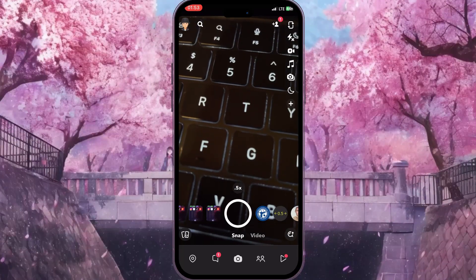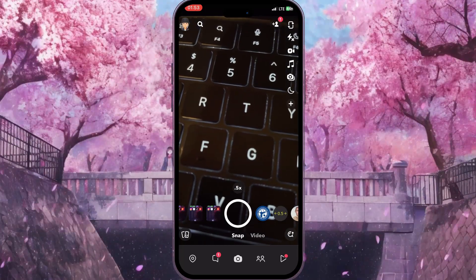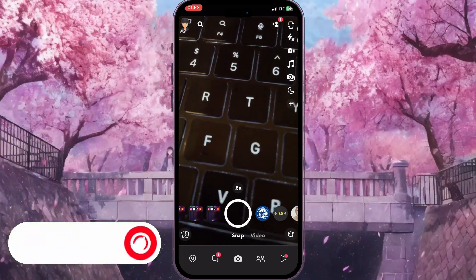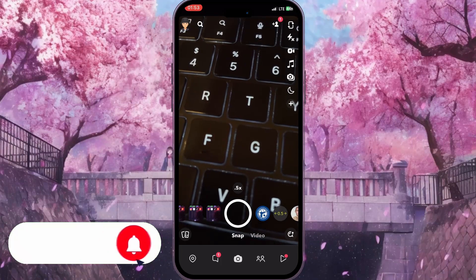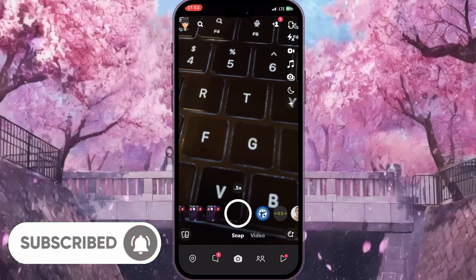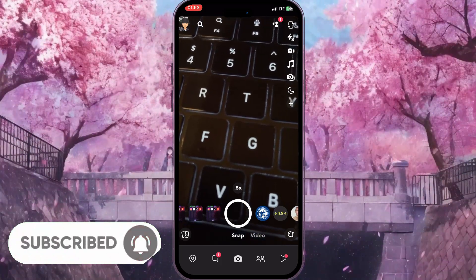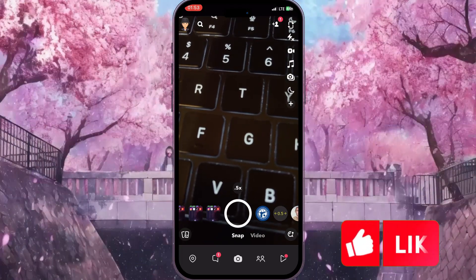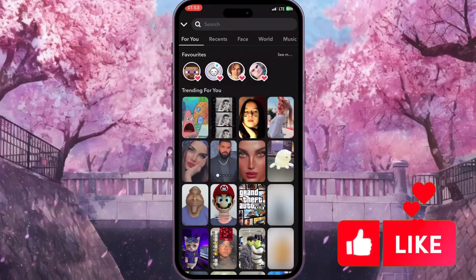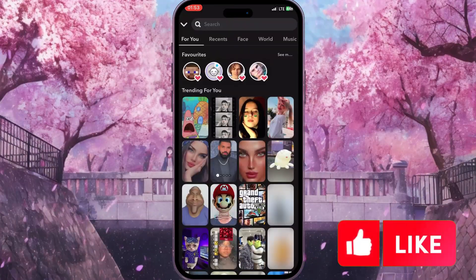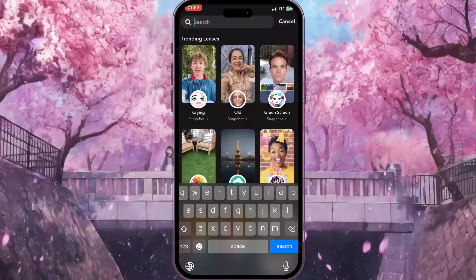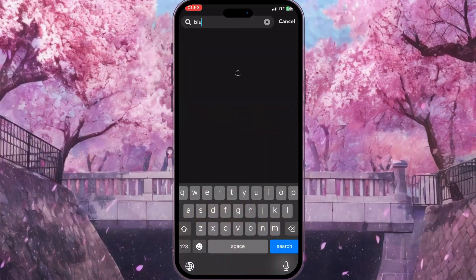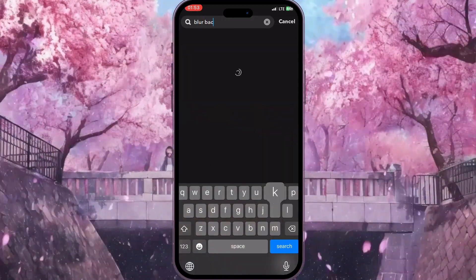Now we need to search for an effect that blurs our camera. To do this, we need to click on the search icon in the bottom right corner to search for some effects. Here in the search bar we need to start typing something like "blur background".